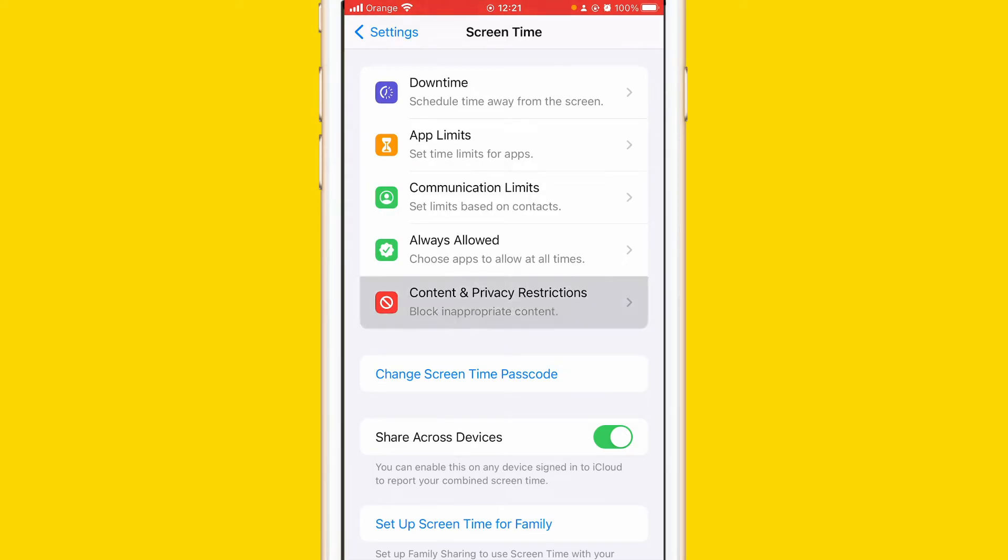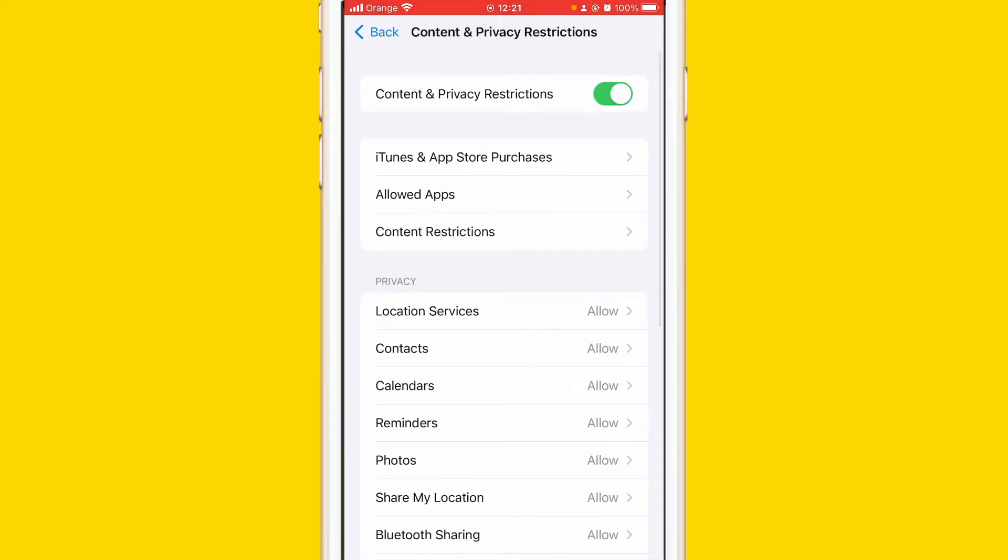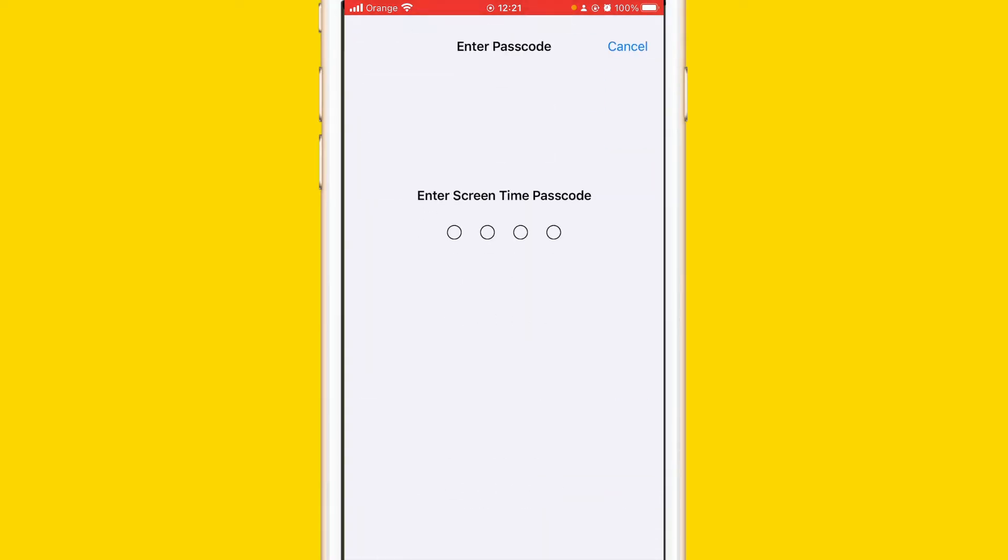Click on Content Restrictions. Just enter the passcode.